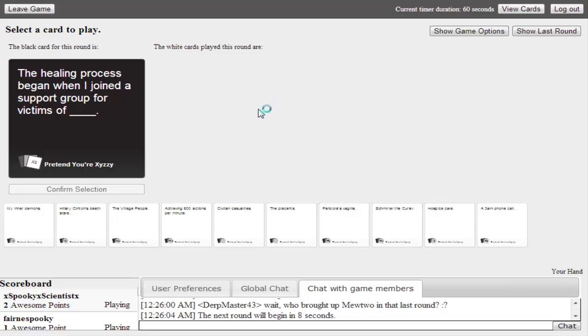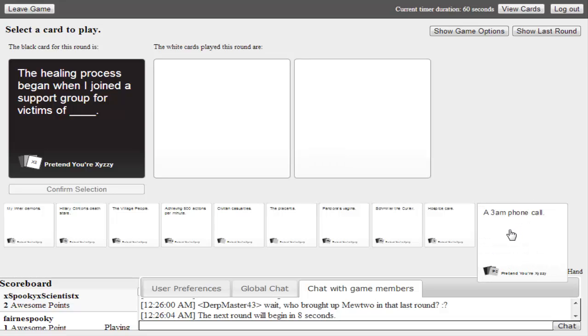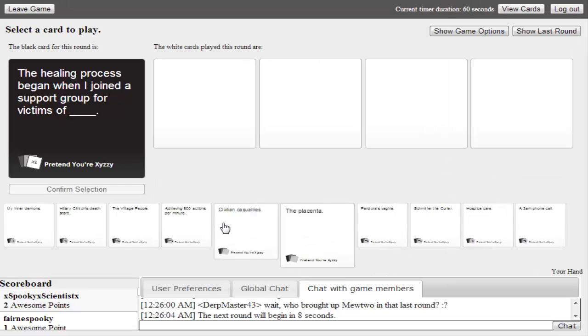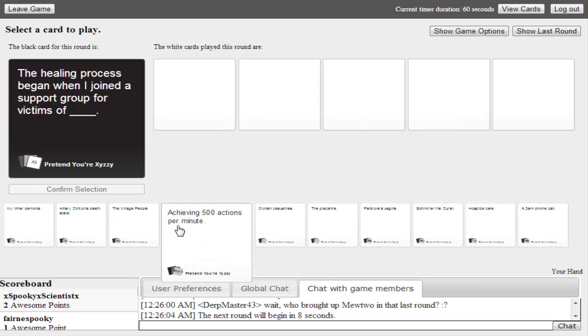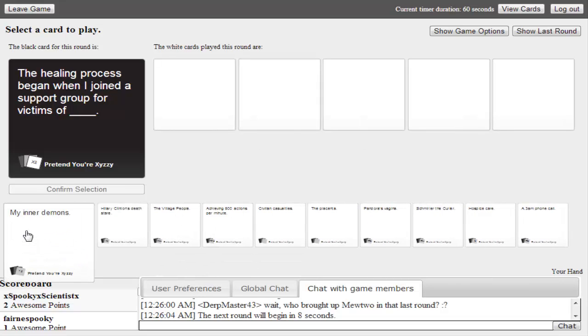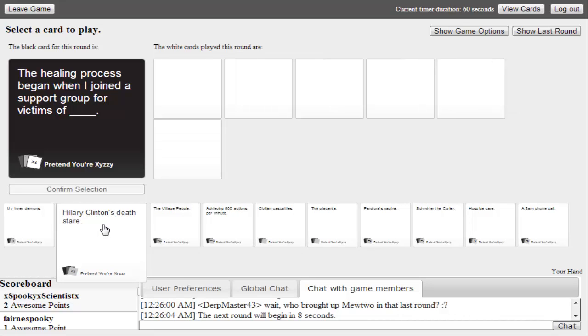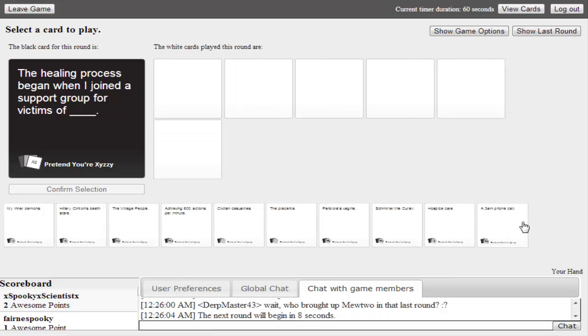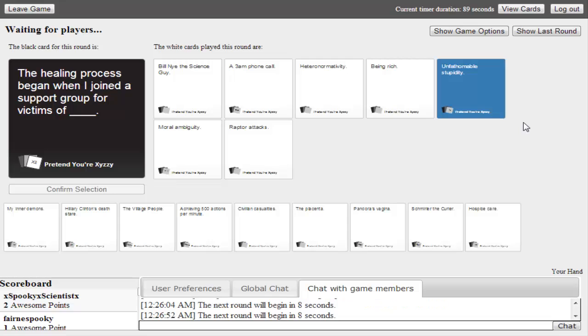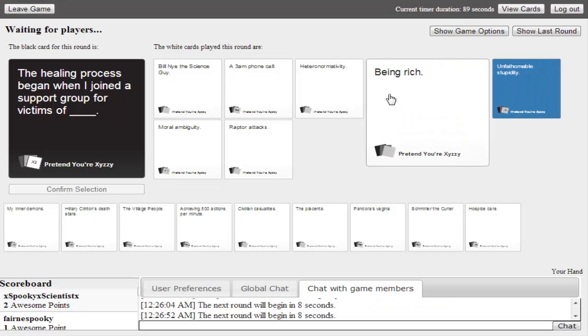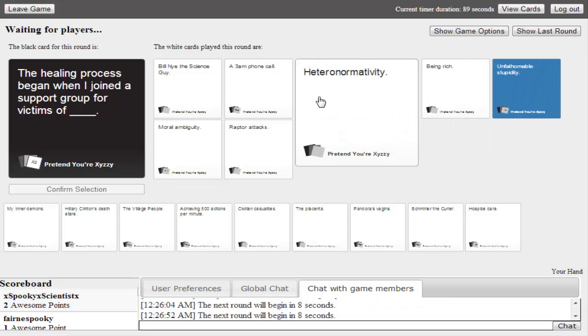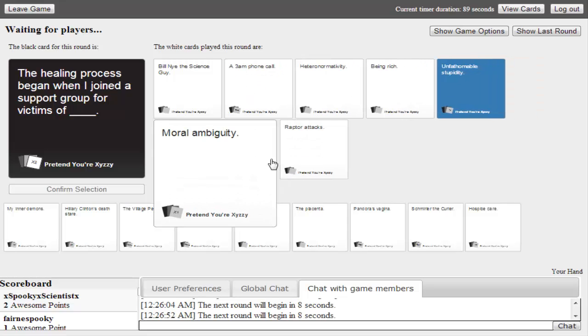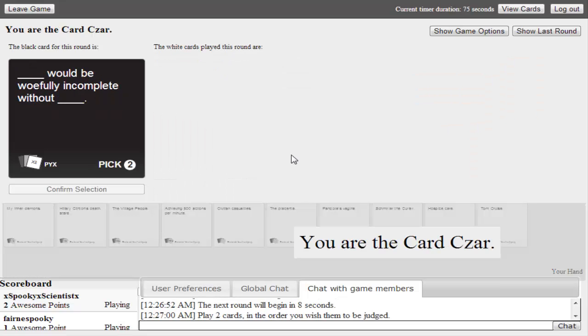Who brought up Mewtwo in that last round? The healing process began when I joined a support group for victims of child abuse. A 3am phone call. Shmurla the Curler. I keep forgetting what we have. Hillary Clinton's death stare or a 3am phone call? I'm going to go with a 3am phone call. Thank you viewers for your contribution. Contribution to what? To our answer. I heard them. We asked a question. Unfathomable stupidity, heteronormativity, moral ambiguity. We're the czar.